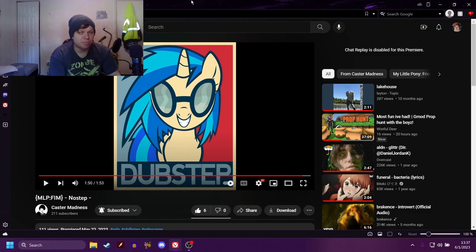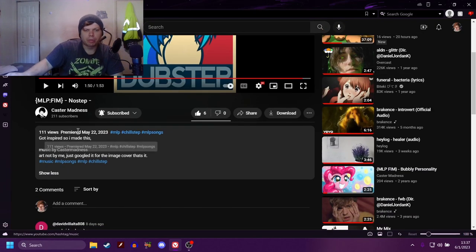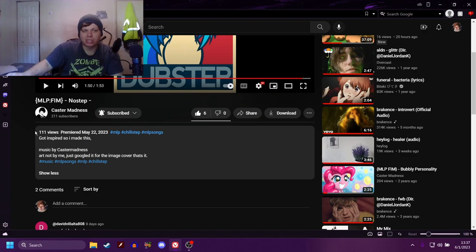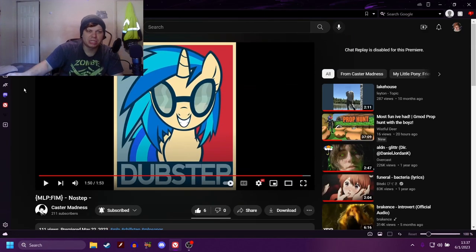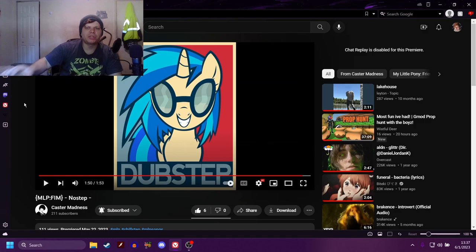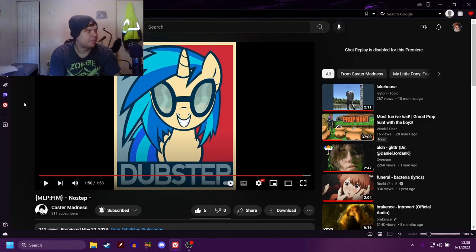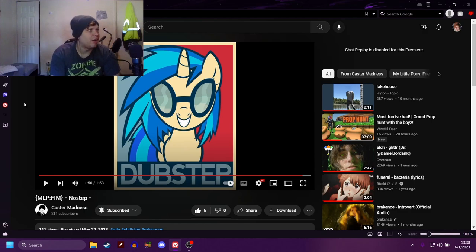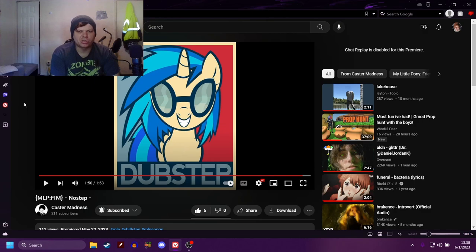And a lot of his stuff, even if he doesn't upload for two years, as you can see, this was premiered on May 22nd and it already has 111 views. So even though he only has like 211 subscribers, his videos still do very well for when he hasn't uploaded in a hot minute, which is a pretty good thing. So definitely go subscribe to Castor in the description.